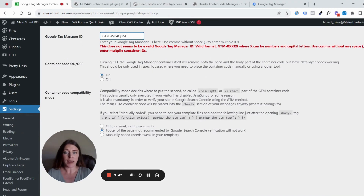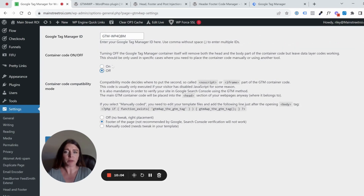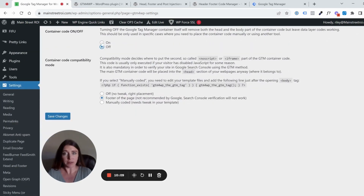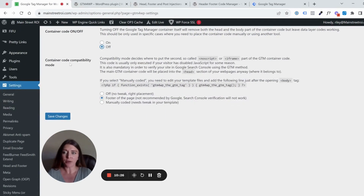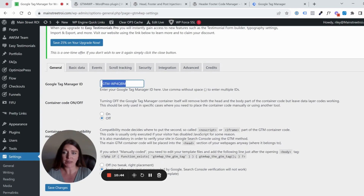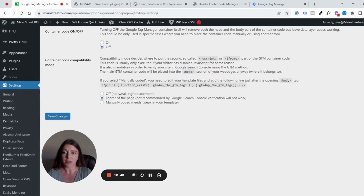When you turn the container on, it automatically adds the header and body snippet of code to your site on the back end, so it takes care of it for you. For this demonstration I'm going to turn it off since we already have the snippet installed via another method. If you're only using this method, leave that selected to 'on.' The container code compatibility mode is a bit more advanced and not necessary in most cases. Once you've pasted in your ID and toggled it on, click Save Changes and you're good to go.